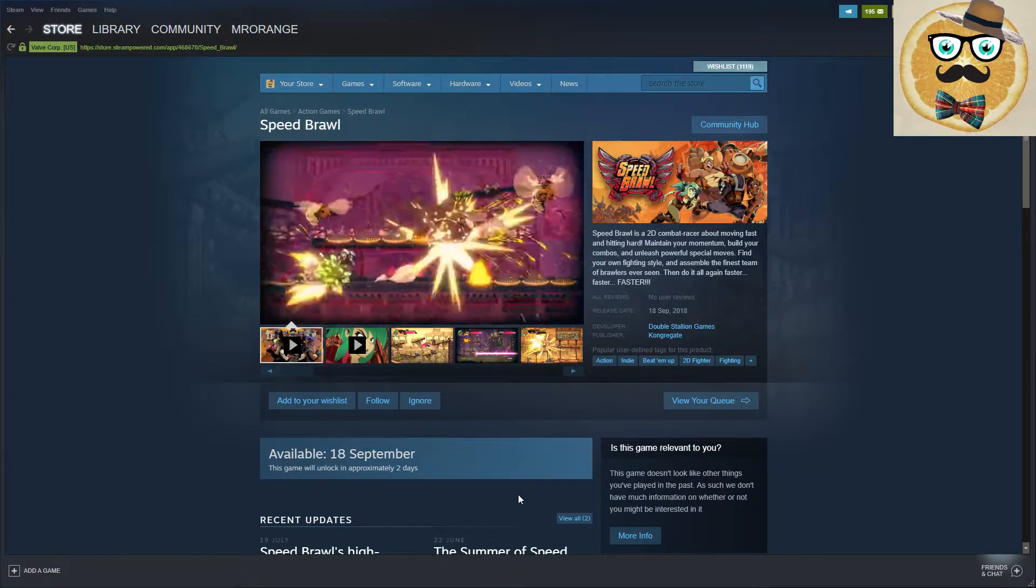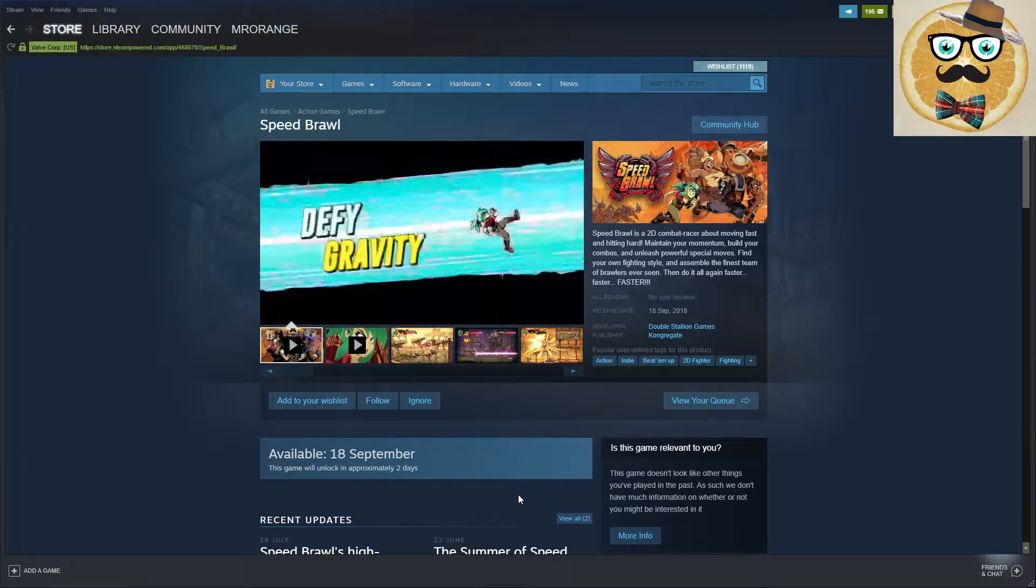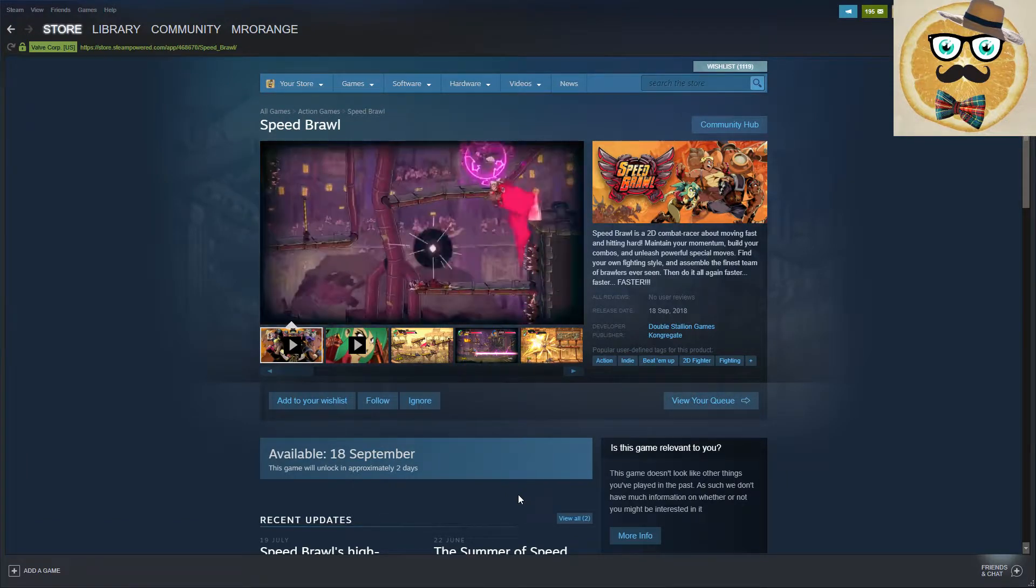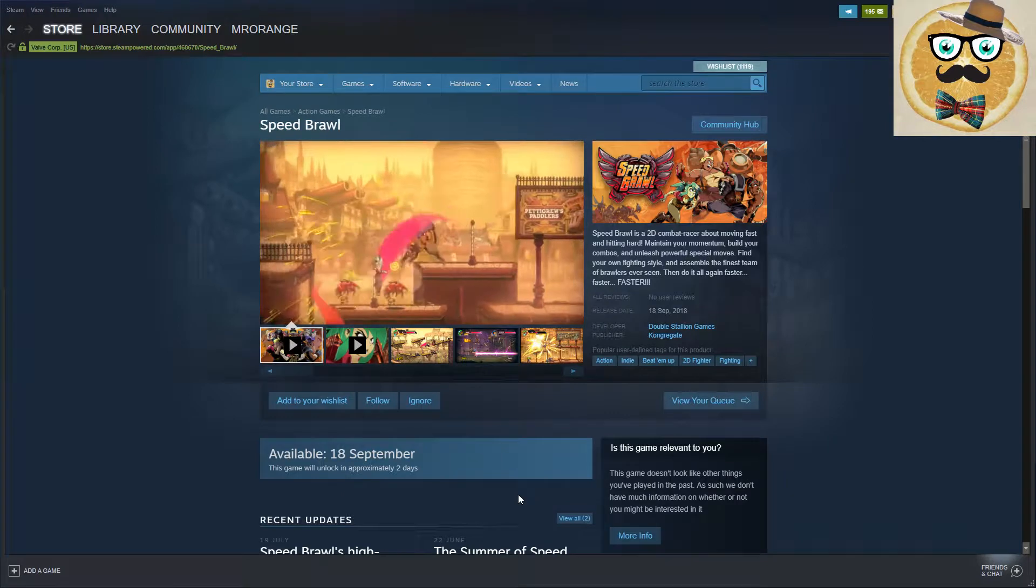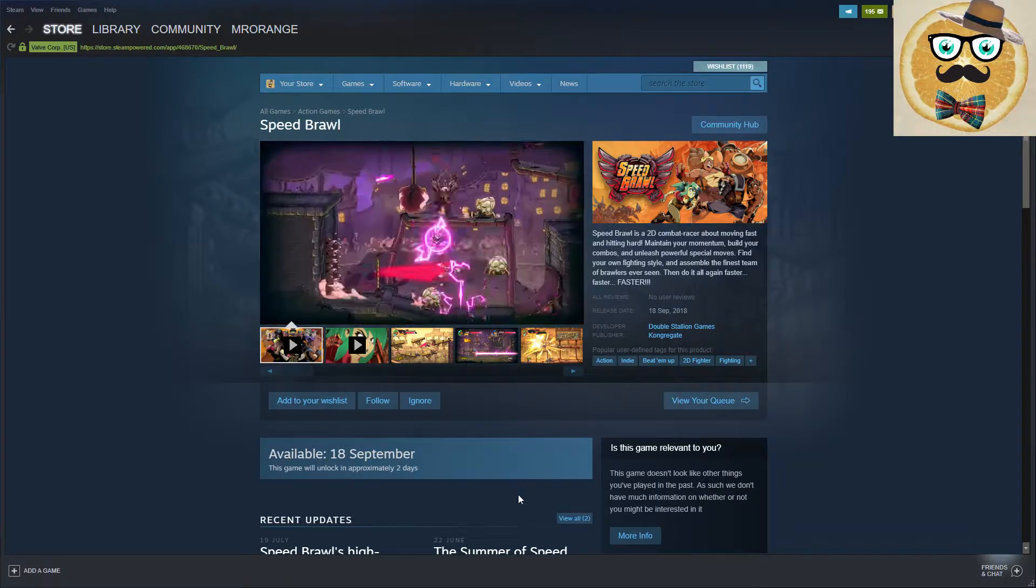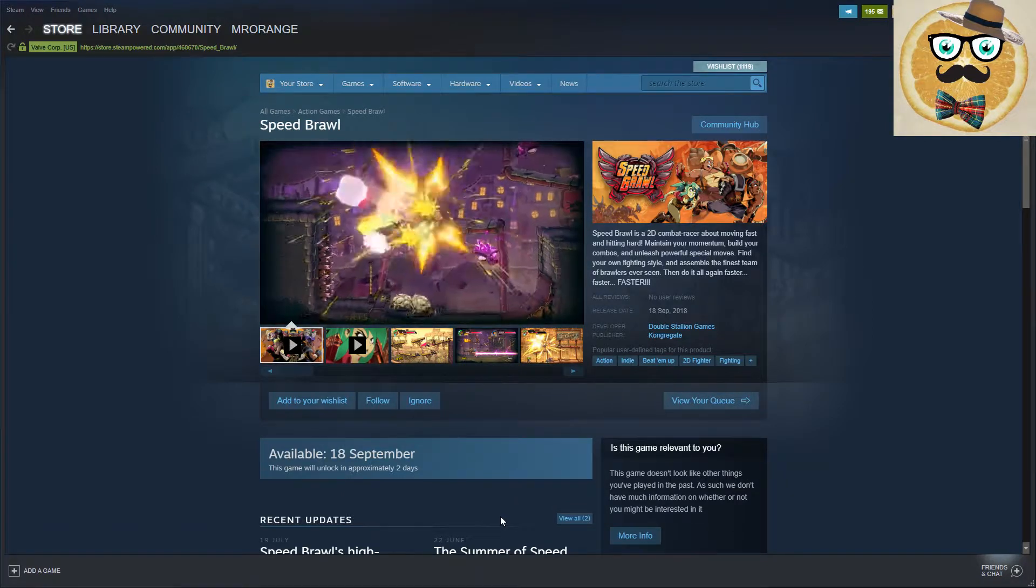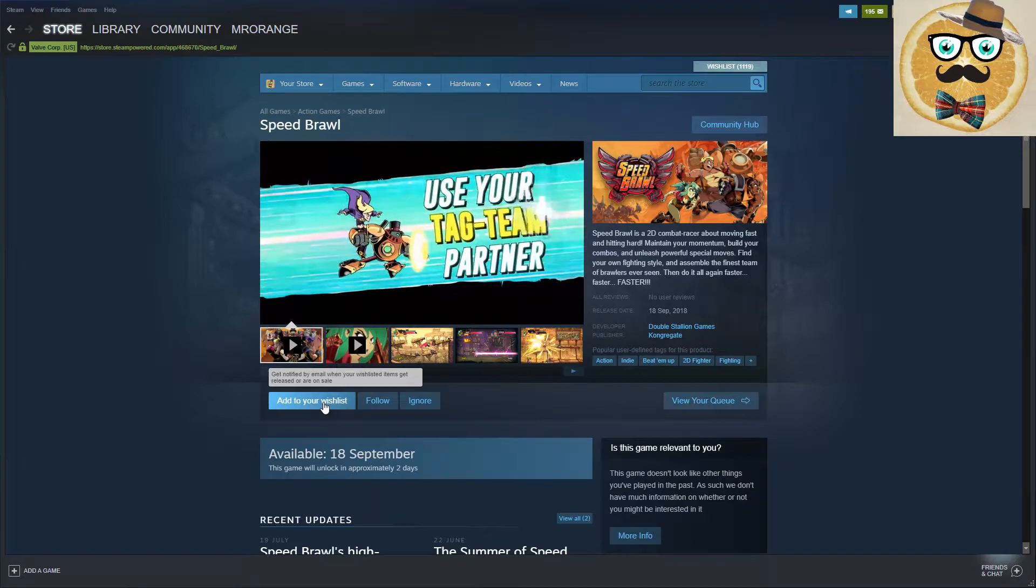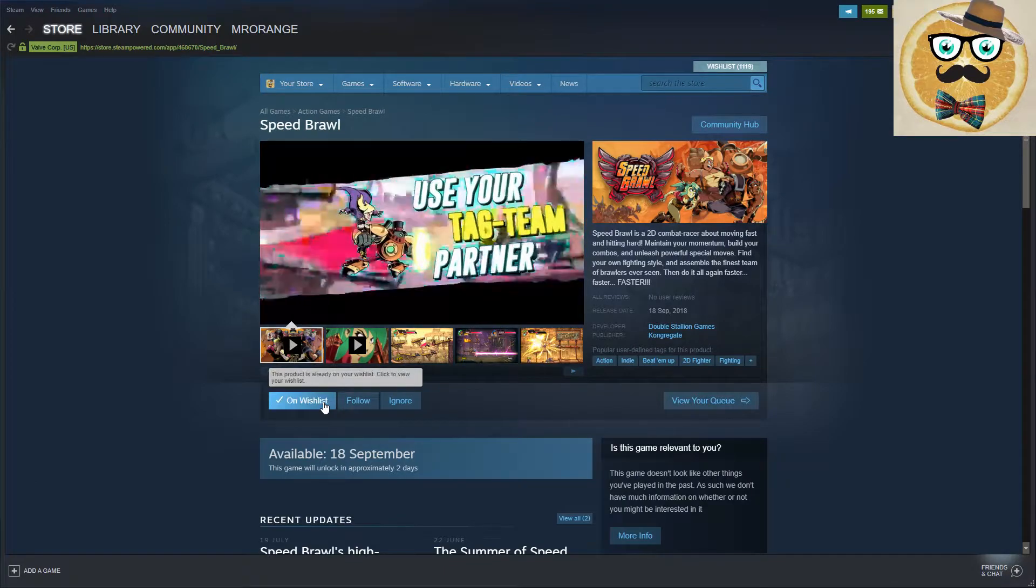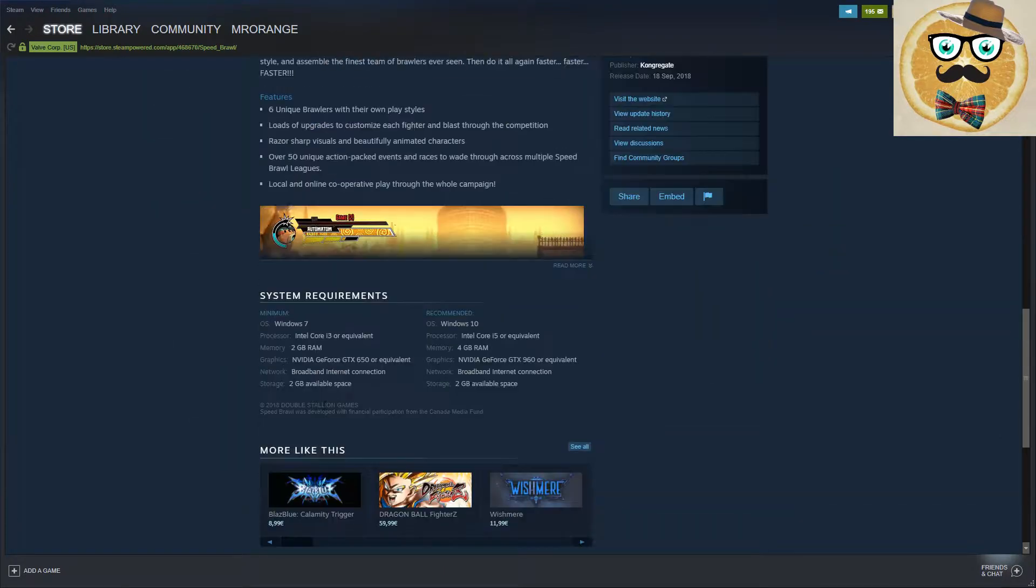Pixel beat 'em up reminds me of the good old times of my Super Nintendo and my Dreamcast. It comes in two days. I'm definitely putting it on my wishlist.